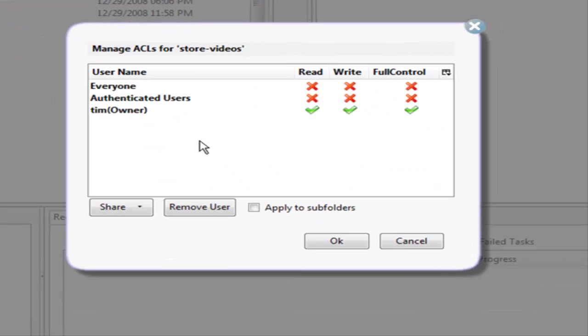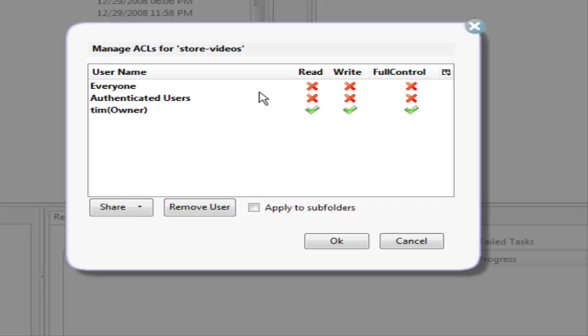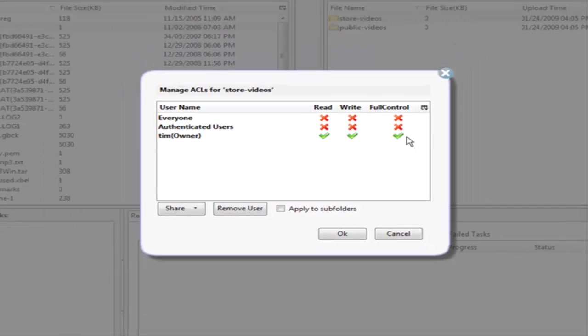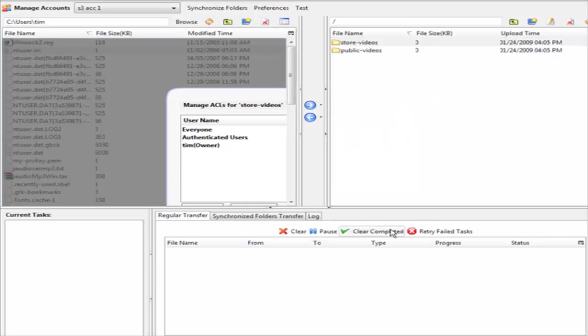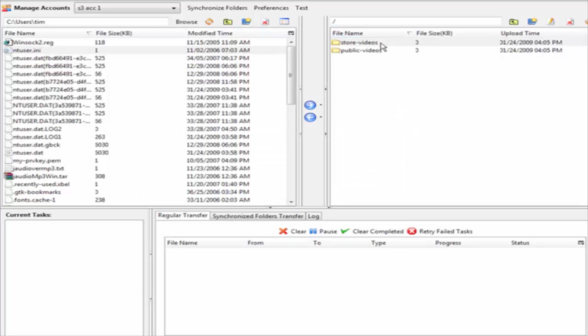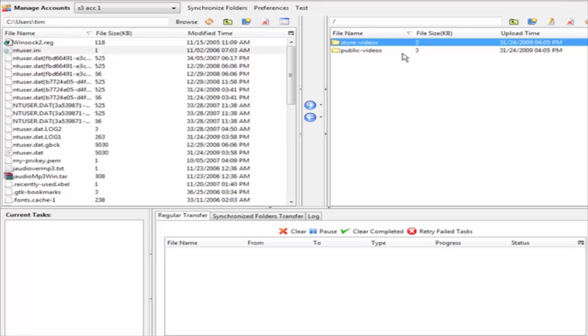If we click on that, what we have here is our access control for each of our buckets. In the current bucket, which is my storage bucket, I have everyone, authenticated users, and owner all with read, write, and full control. Which is what I want in the case of my store videos because this is only for my use. Anything I upload here is simply storage for myself.